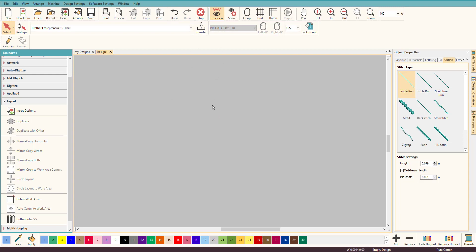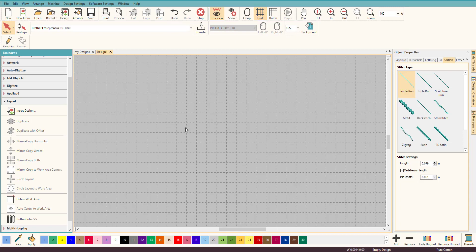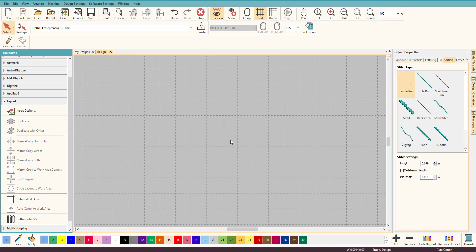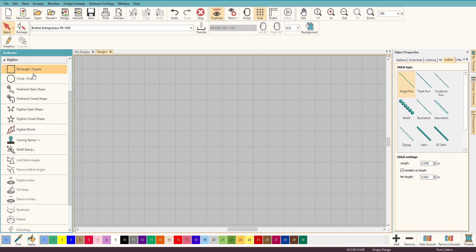So the first thing we want to do is put on our grid because we're going to need some of these squares to make it really nice. So let's go to Digitize, of course.